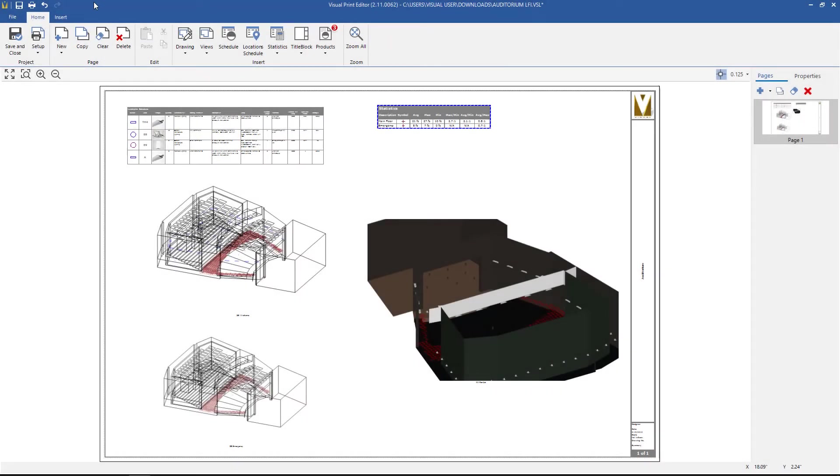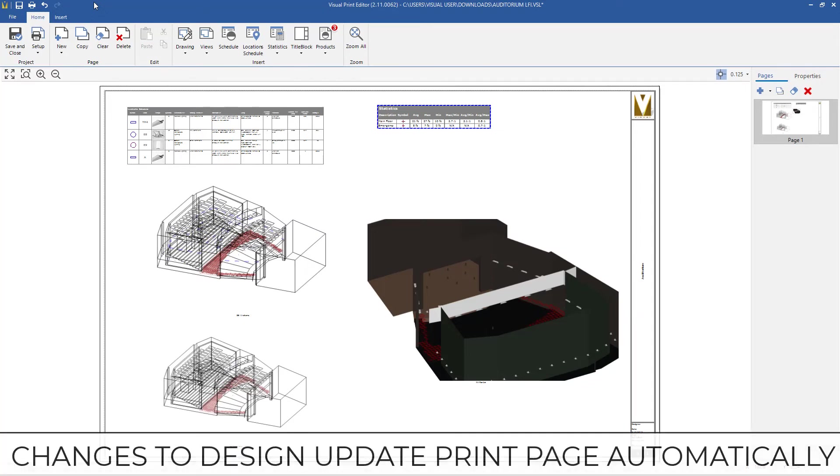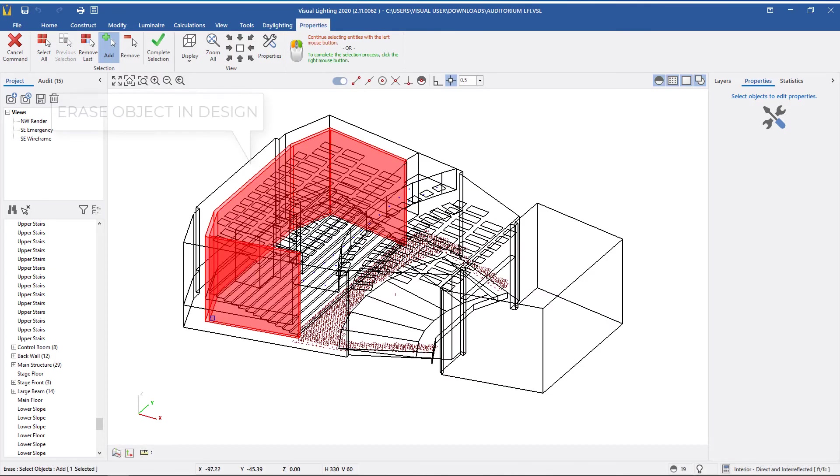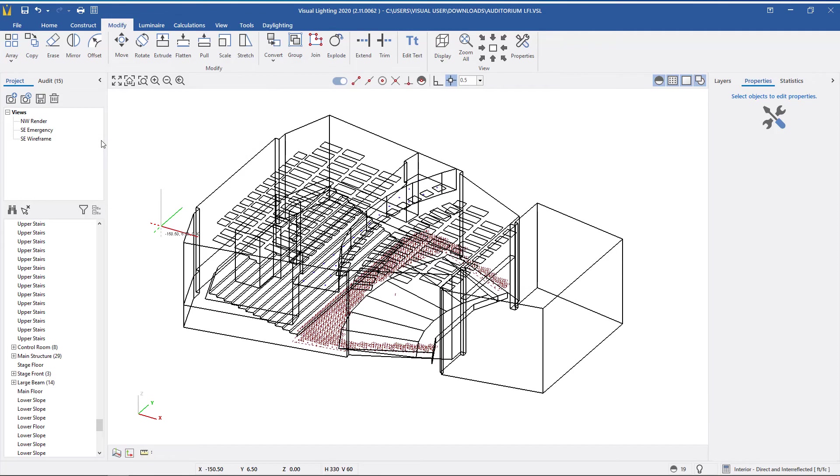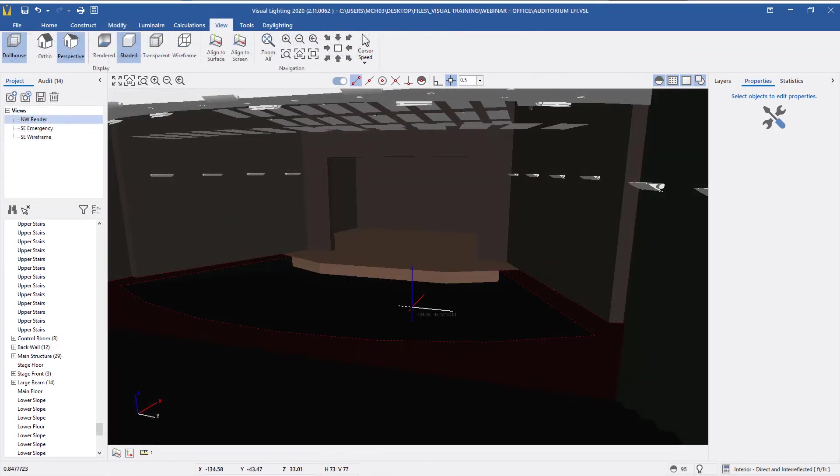Let's say you have your project already built and your print editor page is done when you find out that you need to make some changes to the design. Luckily, changes you make to the overall design will update automatically. So if you were to delete this section, the views will automatically update to show those changes.